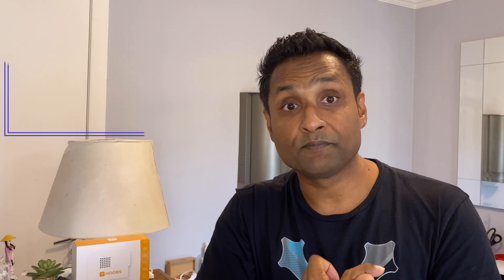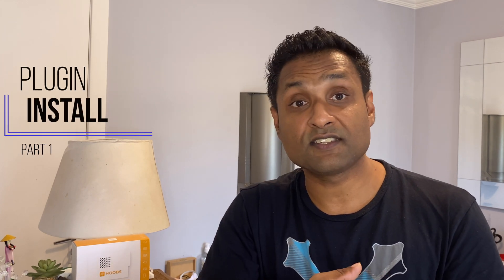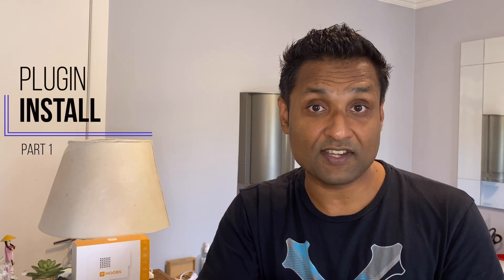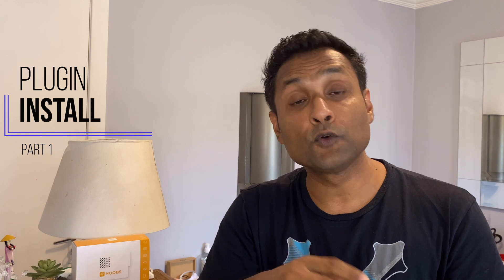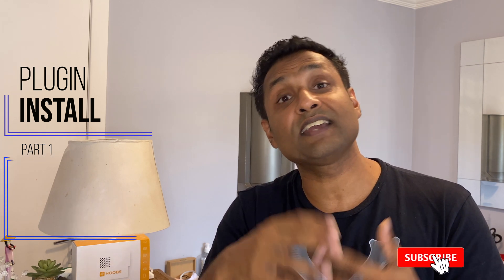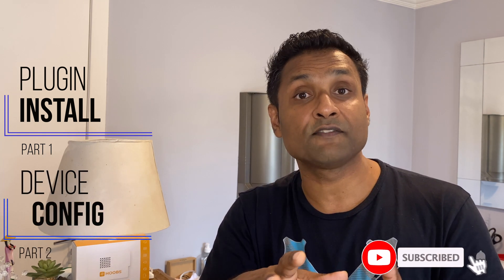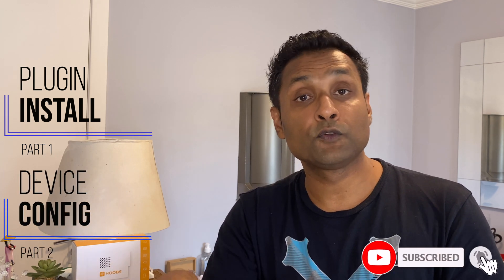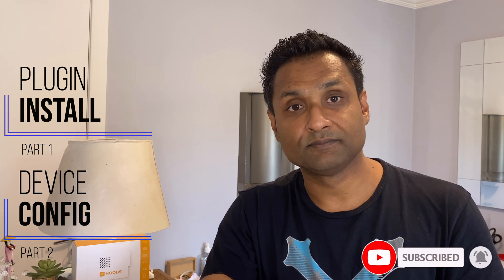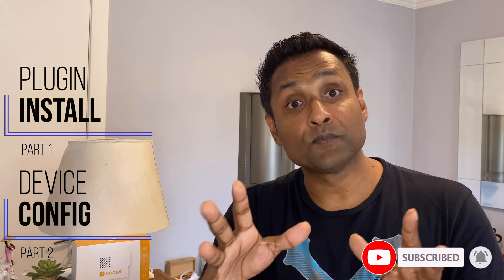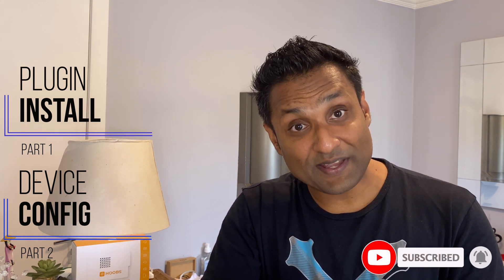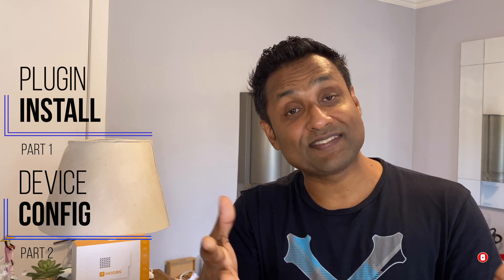I've broken down the video into two parts with the timestamps in the description. Part one: the plugin install and skill integration. Part two: exposing and configuring the devices to Alexa. So let's not waste time and let's jump into this tutorial.